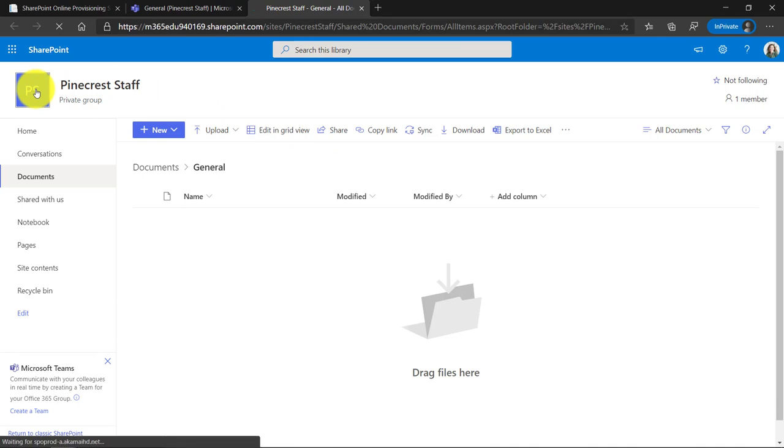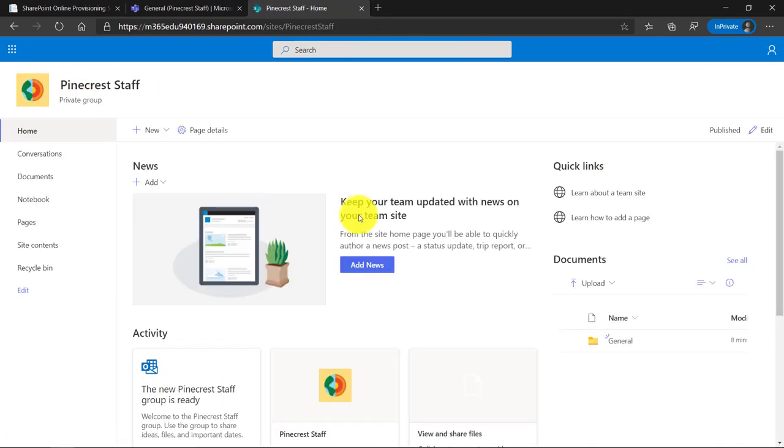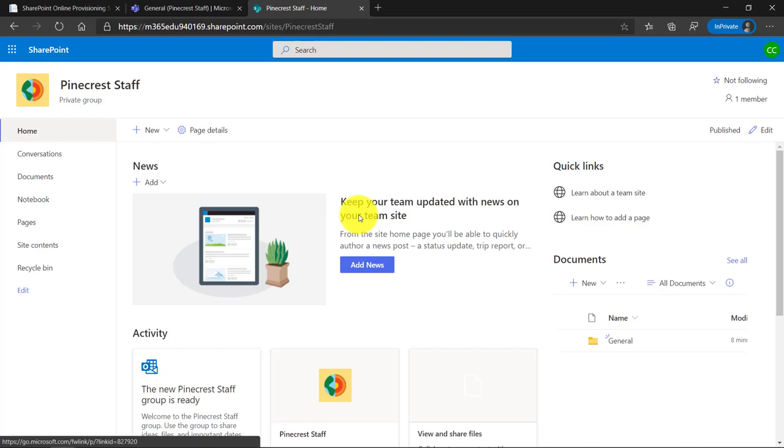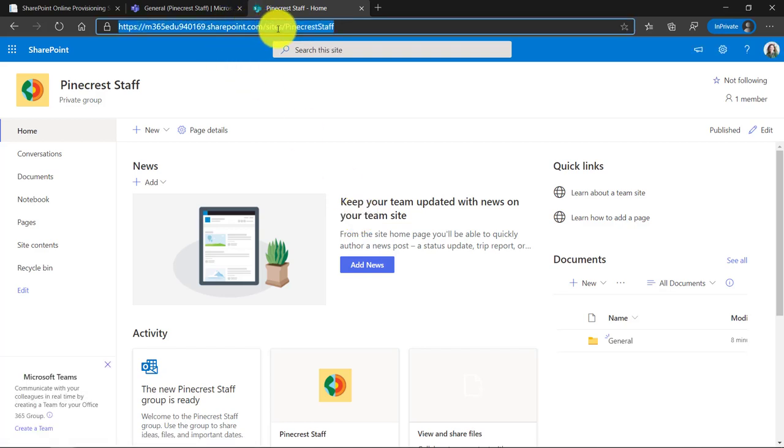Every team has a SharePoint site behind it and this is one that is behind my Pinecrest staff team. I'll click here to go to the root site. Click on the icon. So here's the plain Jane site and we're going to make this much prettier. If I go to the address bar here, I'm going to copy control C on this URL.